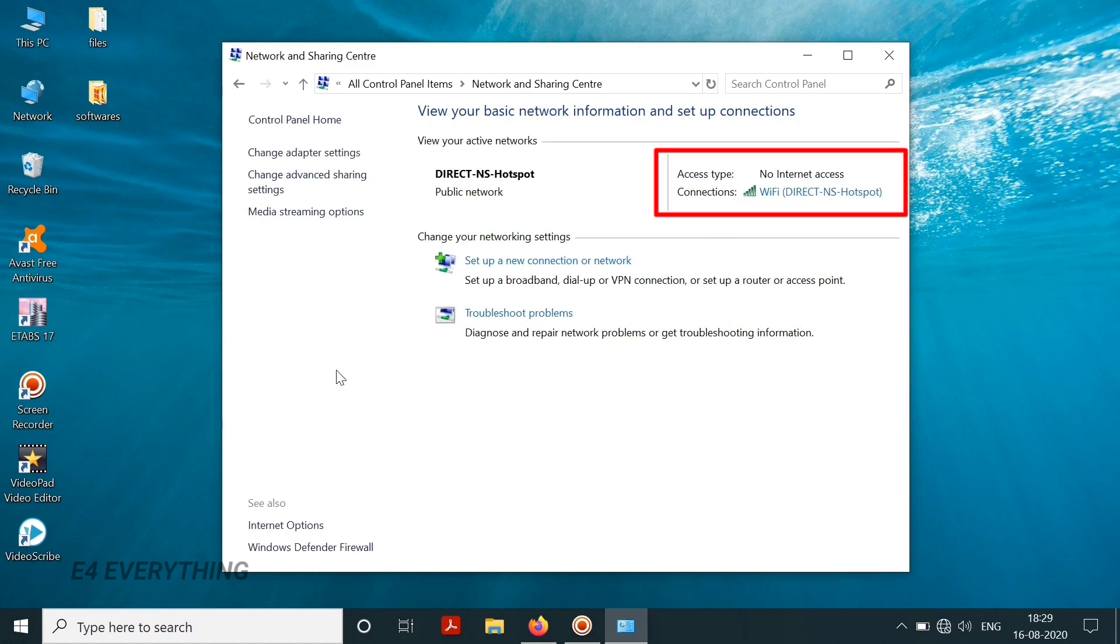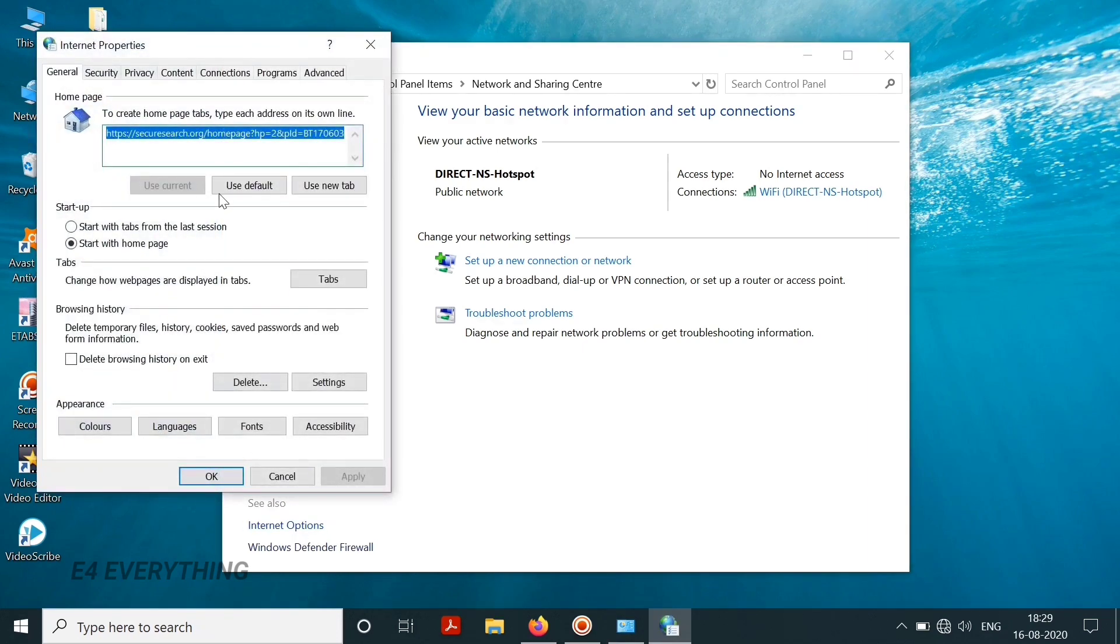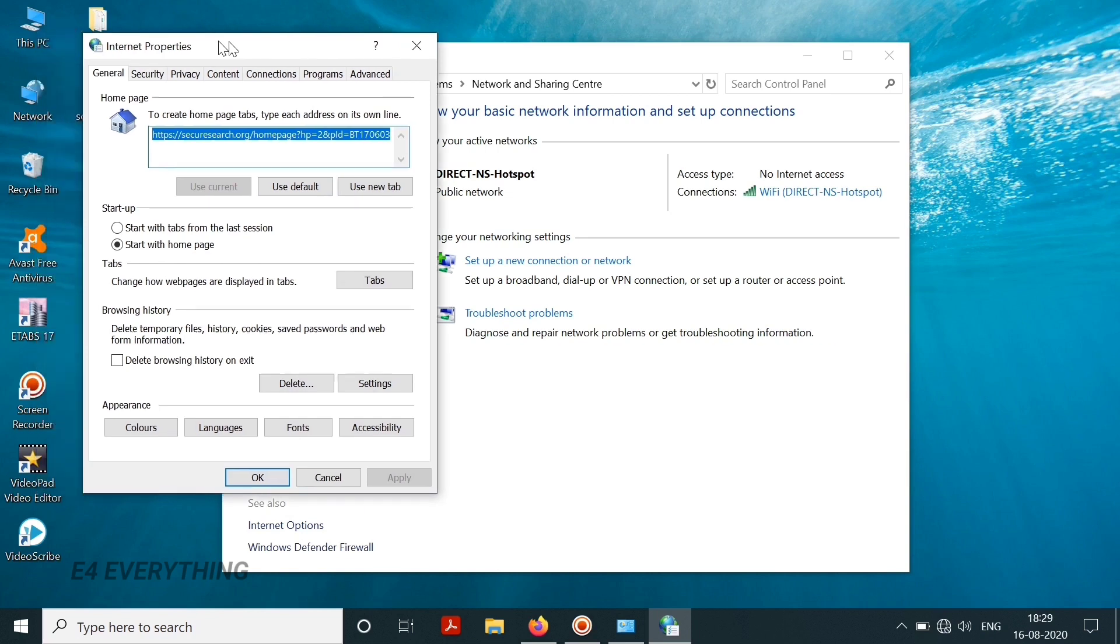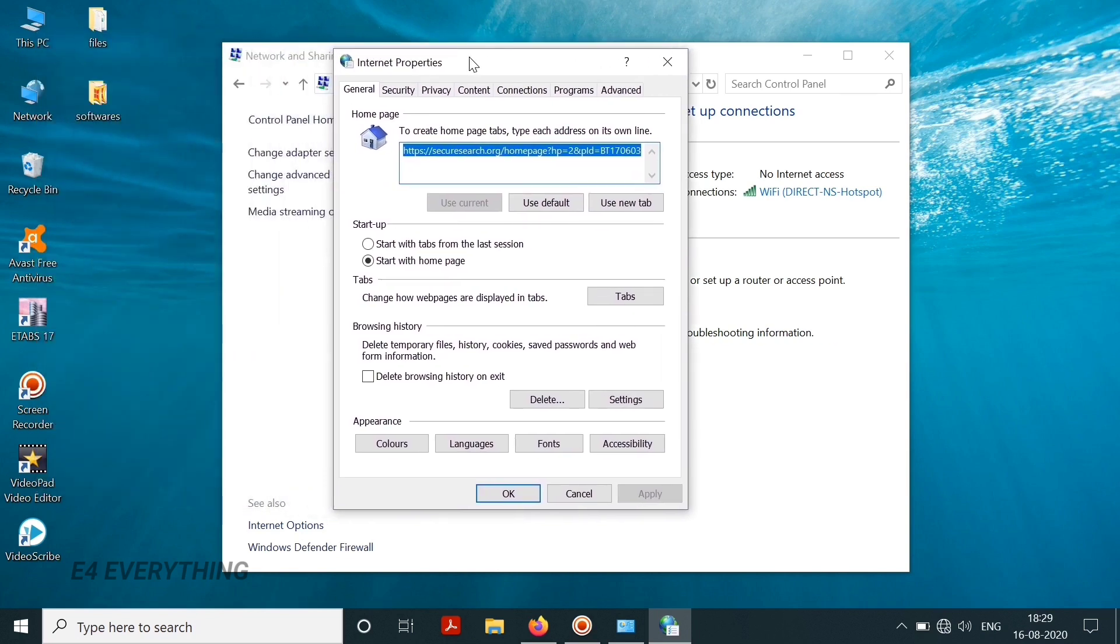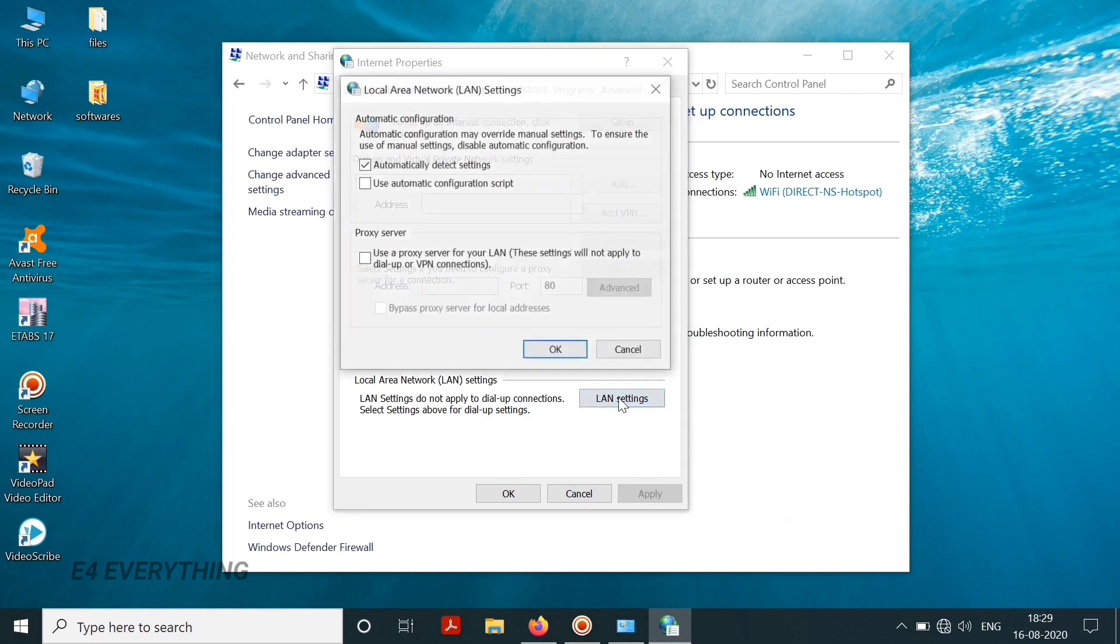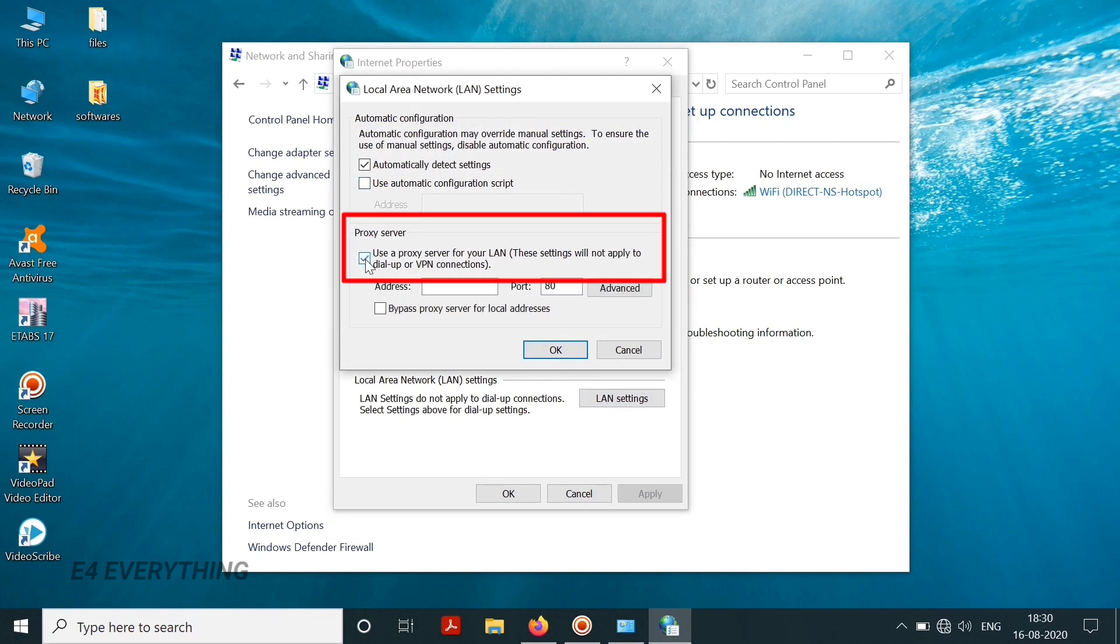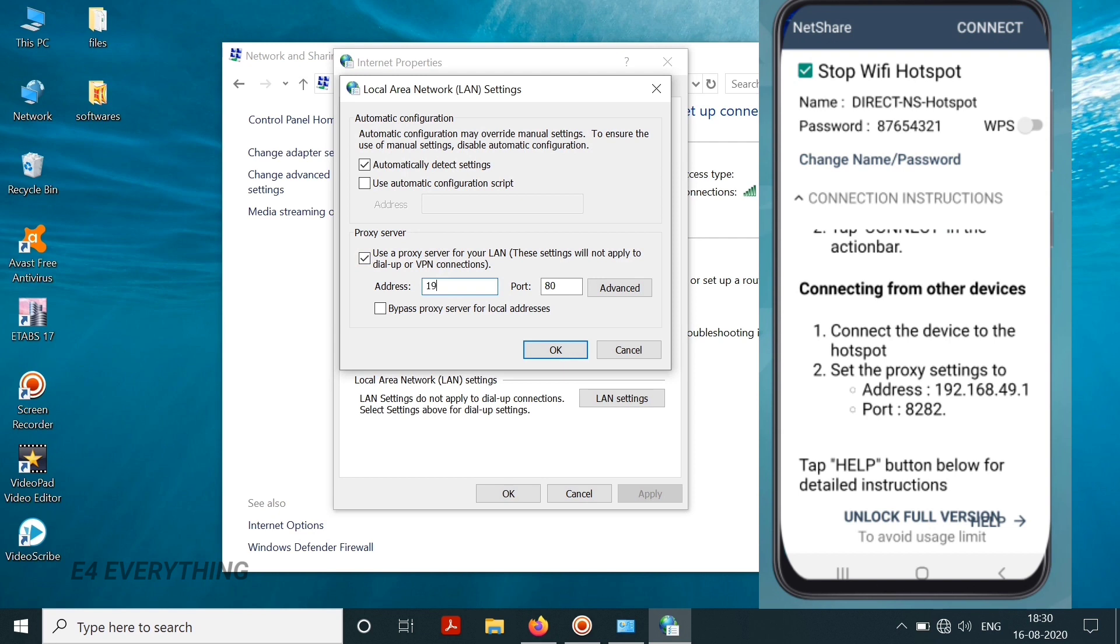Now we need to correct this. For that we need to select internet options. In that we need to select the connections option, click on LAN settings, and we need to select the tick mark for the proxy server and then we need to enter the address and port number as shown in the NetShare app of our mobile.